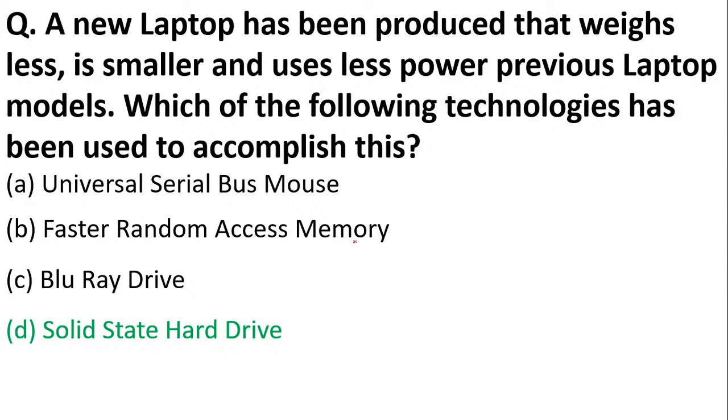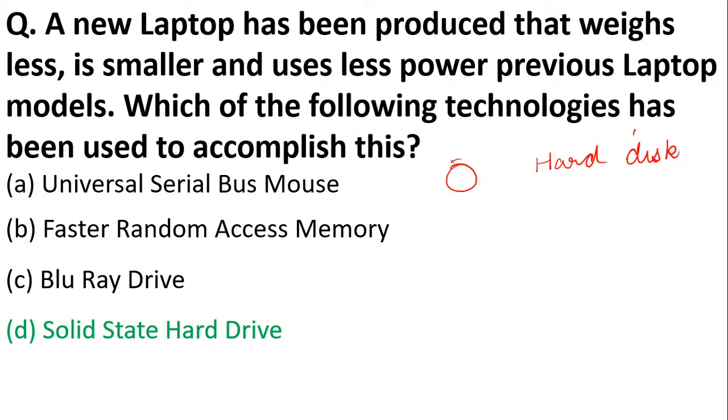Previously we used to use hard disk in our computers. Hard disks look somewhat like this—these are like stacks of disks one upon the other, and there was a pointer or pin that used to rotate everywhere and write on the drive. But in SSD, it uses flash-based memory.